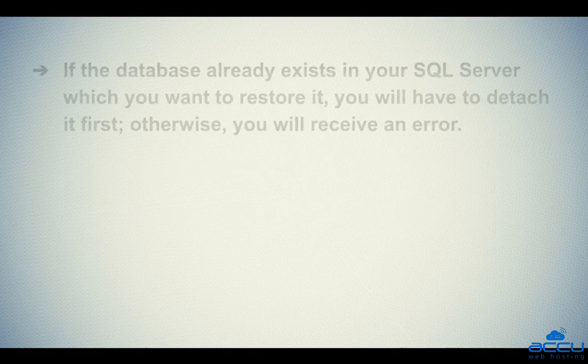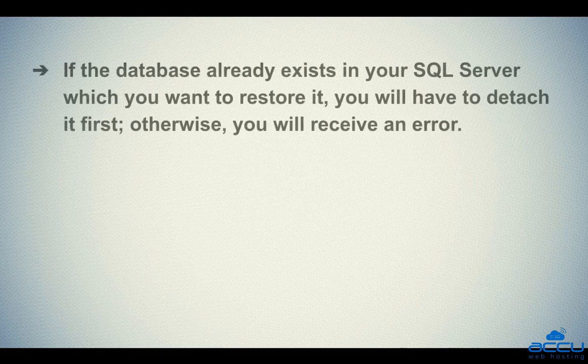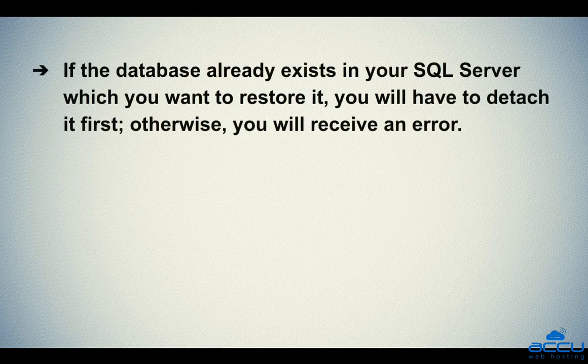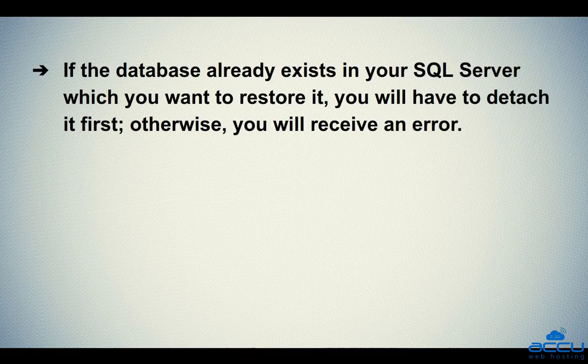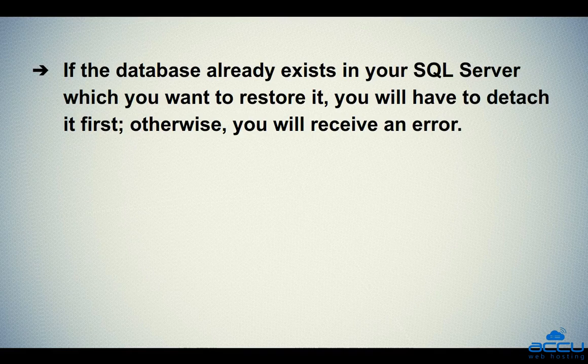Before that, here are some prerequisites which you should check before starting the restore process. First, if the database already exists in your SQL Server which you want to restore, you will have to detach it first. Otherwise, you will receive an error.